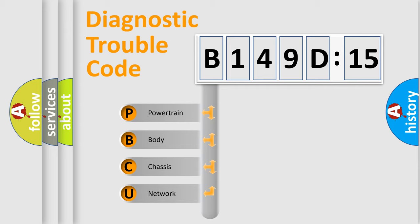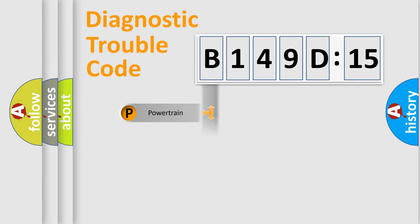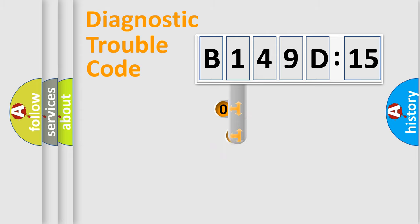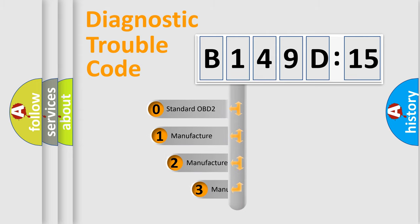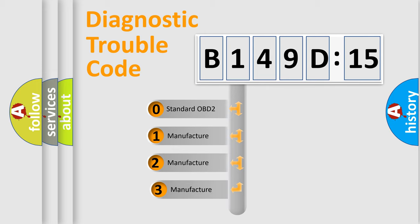We divide the electric system of automobile into four basic units: Powertrain, Body, Chassis, and Network. This distribution is defined in the first character code.